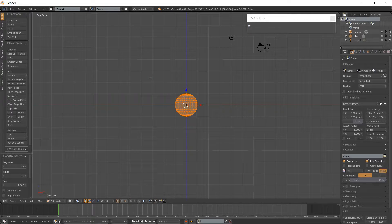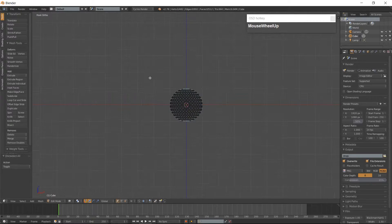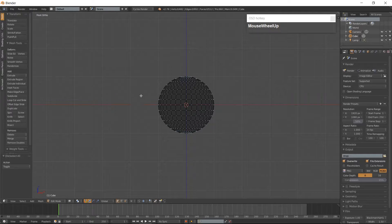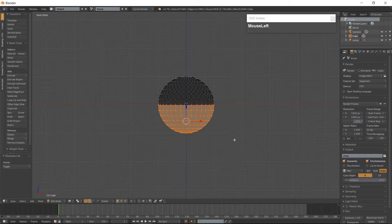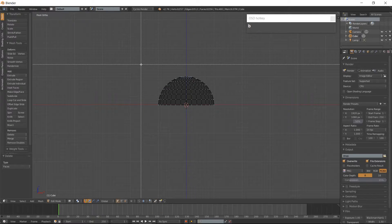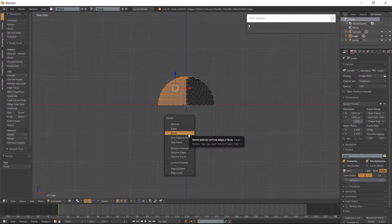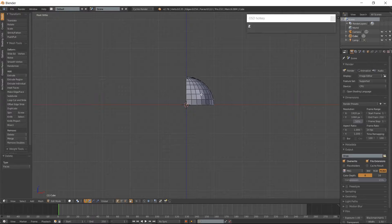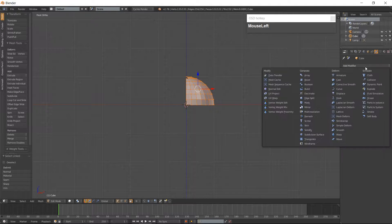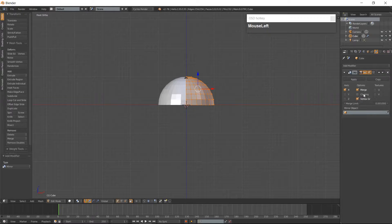Add a UV Sphere with Shift-A. Go into Wireframe Mode with Z and deselect everything with your A key. Using Box Select, select the bottom half of the UV Sphere and delete it. Go back into Solid Mode with Z and select the remaining part of the UV Sphere with your L key. Select the left side of the UV Sphere and delete it. Then open up your Modifier tab, click on Add Modifier and choose Mirror.